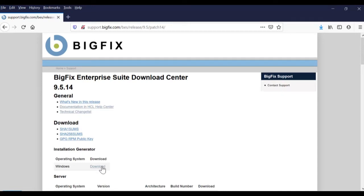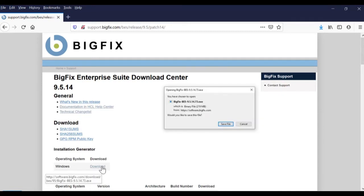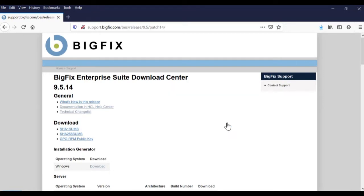Click on the download link under the installation generator heading and download the installation generator file to your computer.